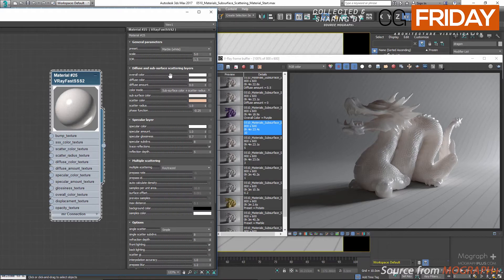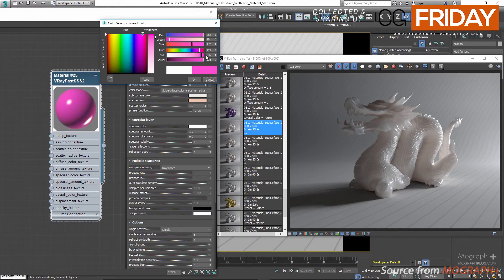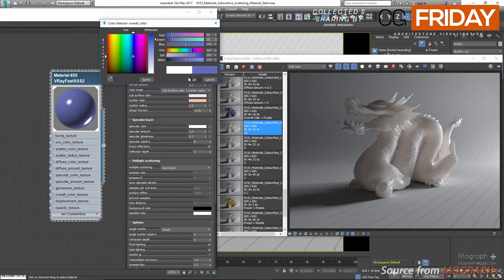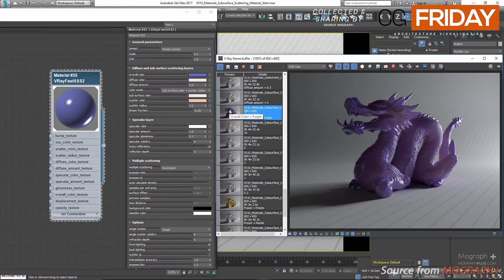In the diffuse and subsurface scattering layers, first we have overall color, which controls the overall color of the material and filters both the diffuse and the subsurface scattering color. Let's change it to a purple color — 32 for red, 39 for green, and 130 for blue — and you can see the result of this change in the frame buffer. Now let me set the overall color back to pure white.